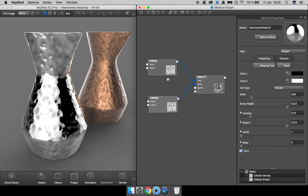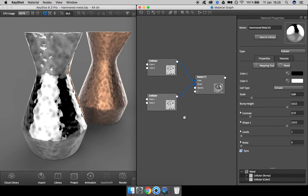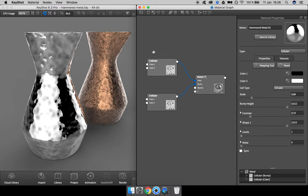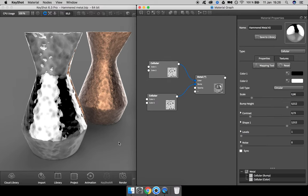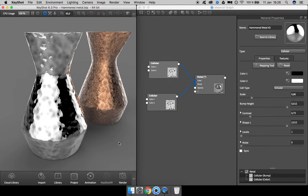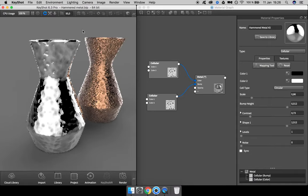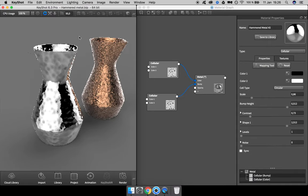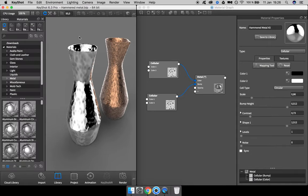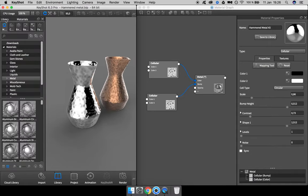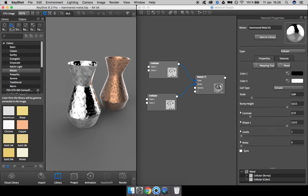To make sure not to do any changes to this node, I unsync this one. I'll go back to my real-time view and press M on the keyboard to open up the library tab and go into my colors.